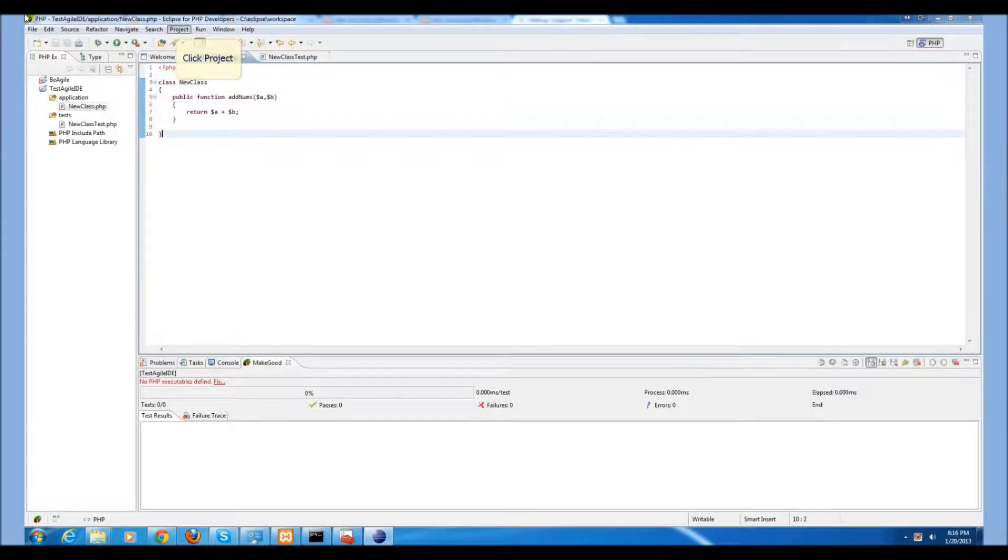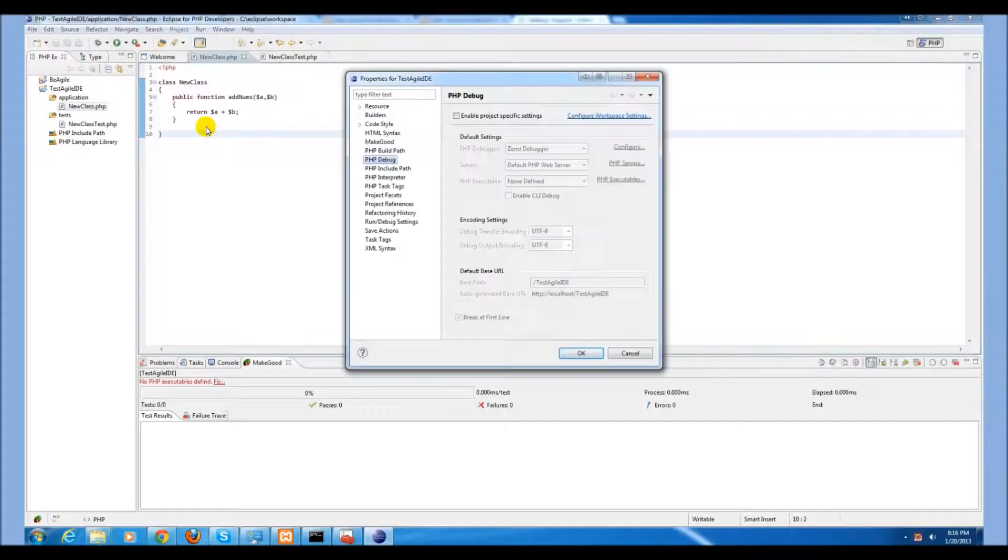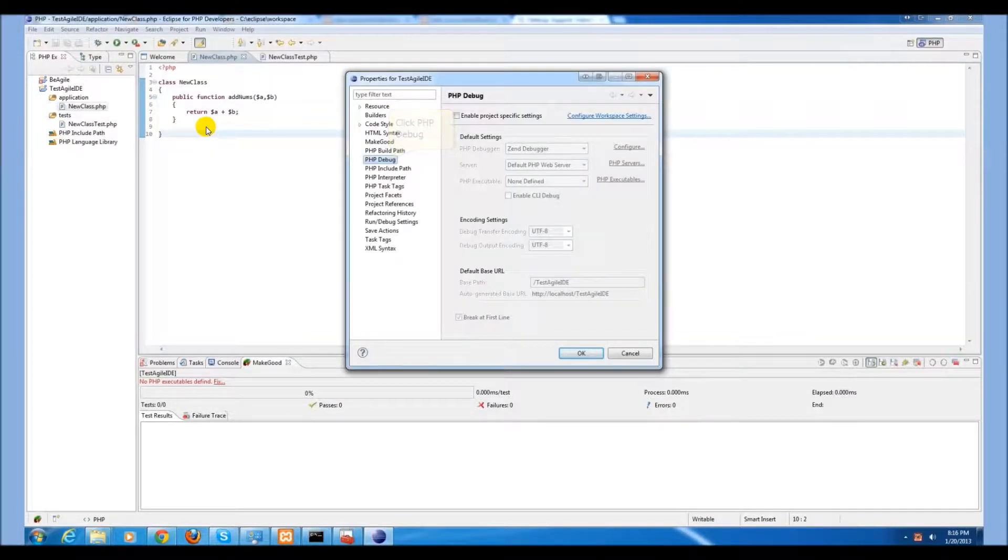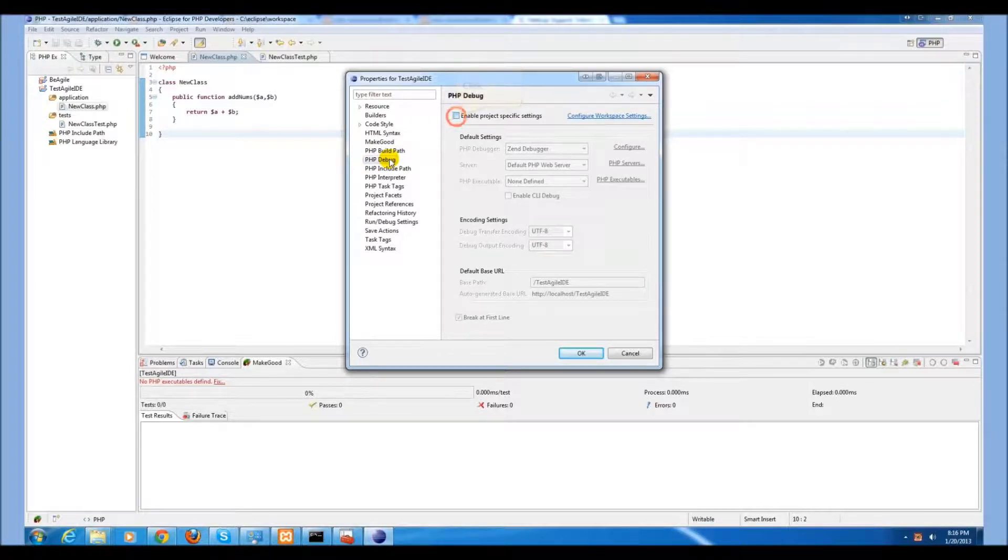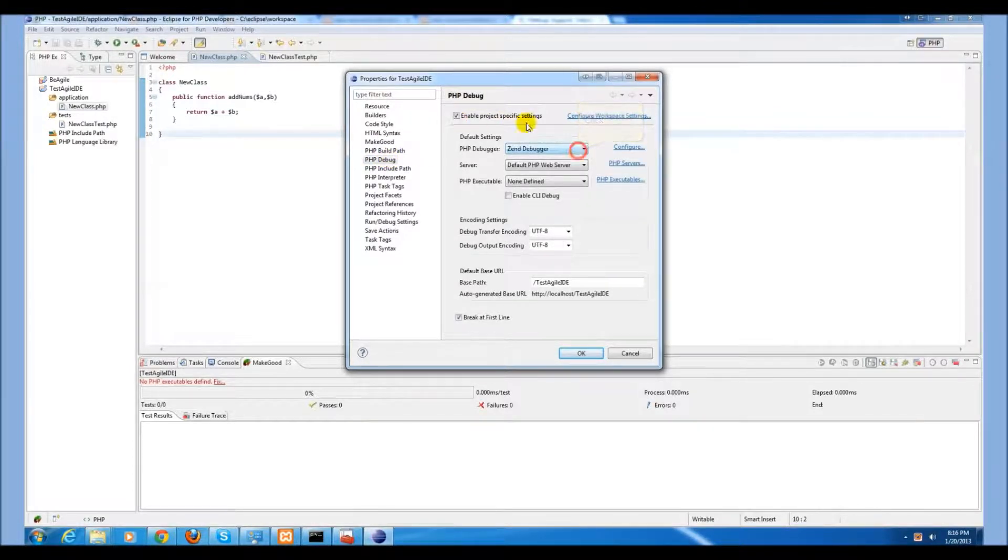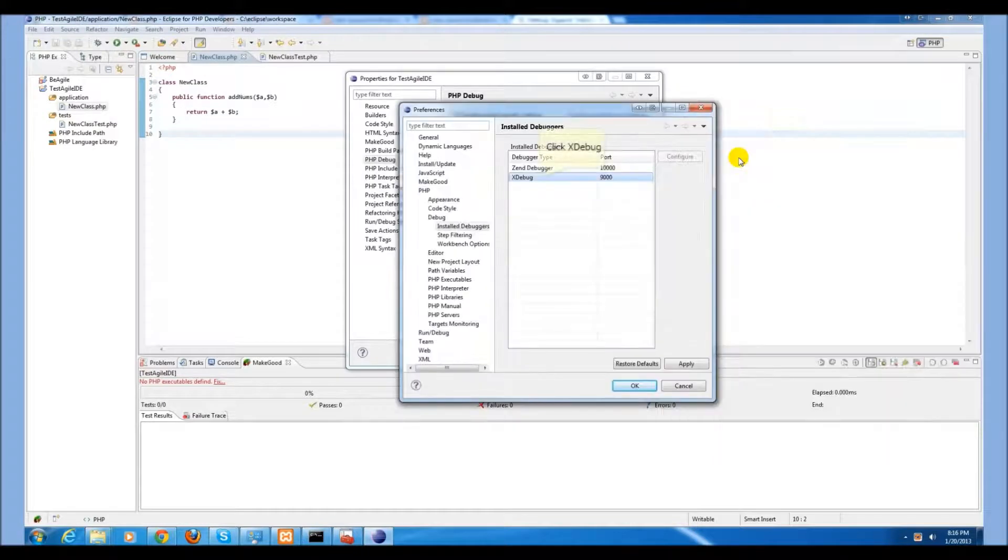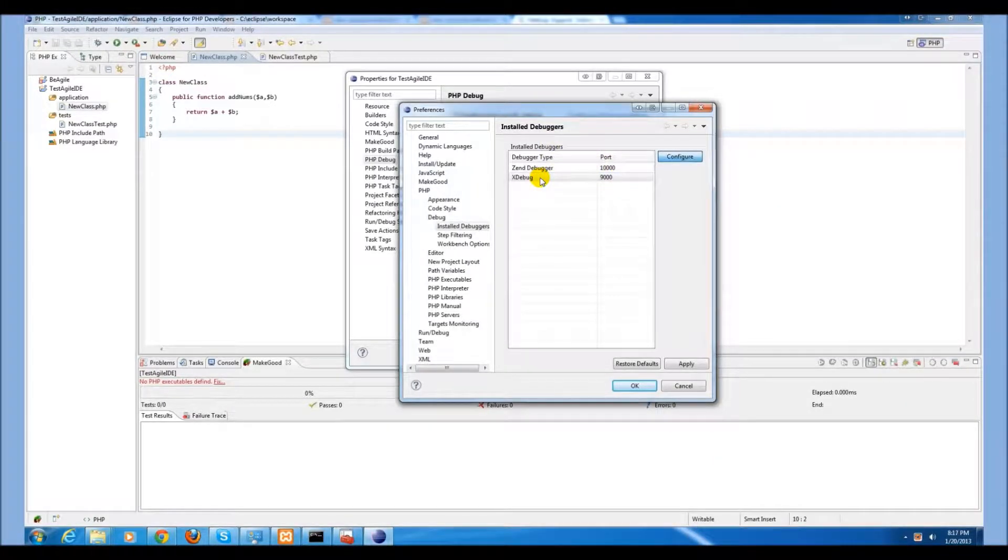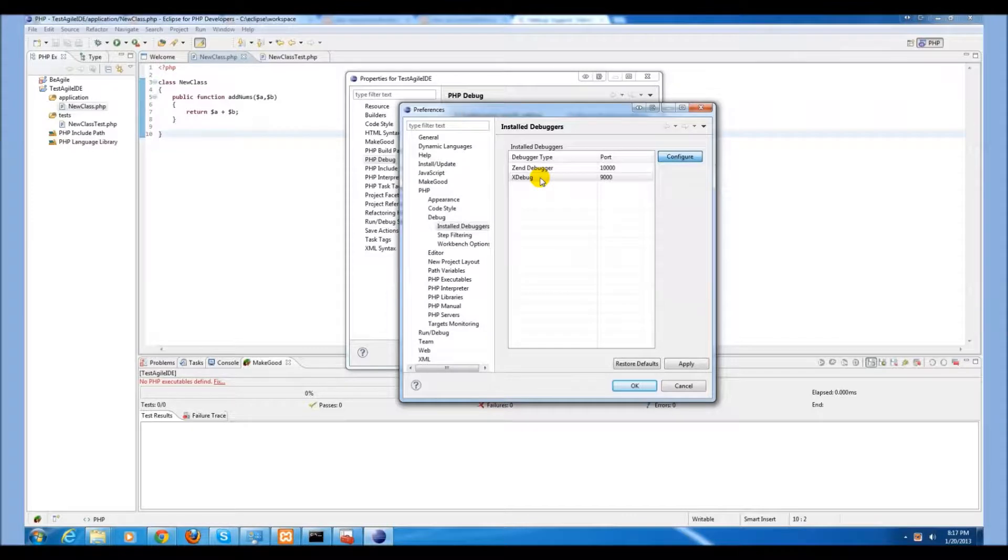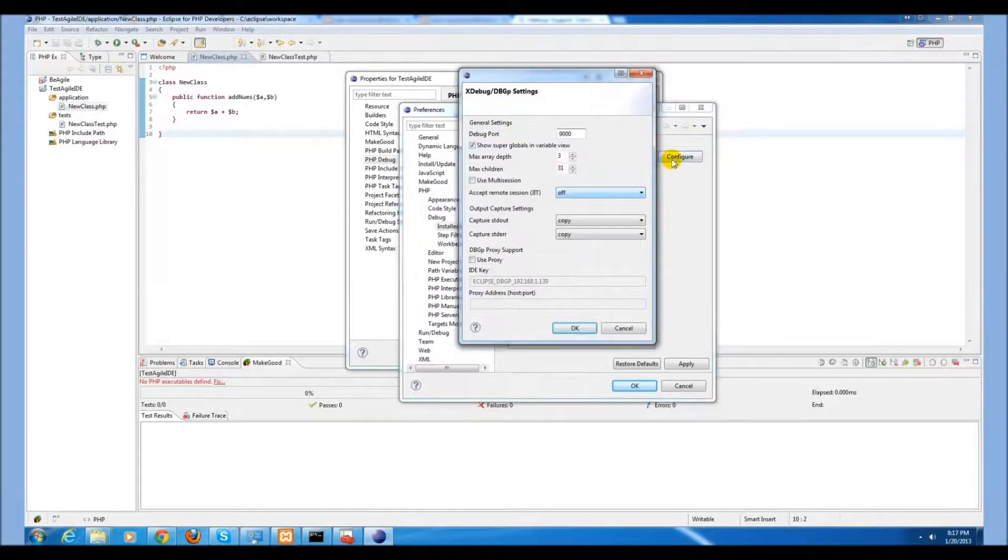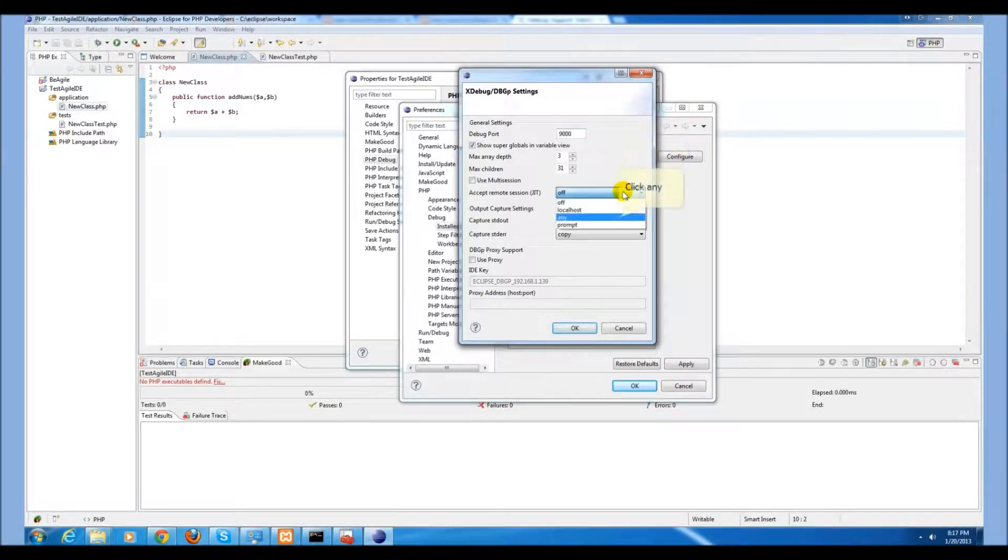Now we will need to configure our project debugger settings. We do this by going to project, properties, and click on our PHP debug. We select enable project specific settings, select xdebug, and then select configure. We select xdebug, which should be on our port 9000, the same as our PHP ini file settings that we selected earlier.